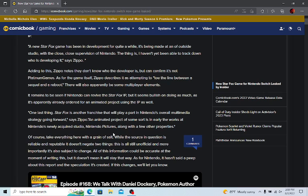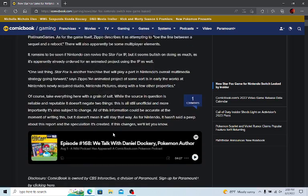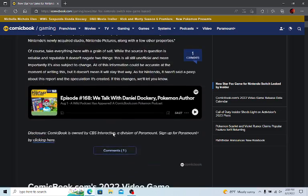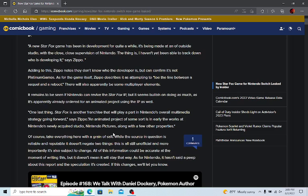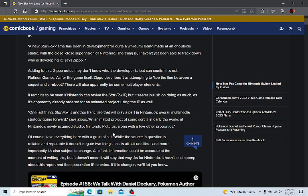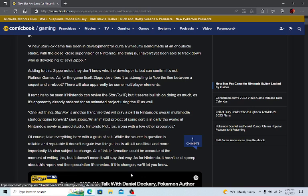I've also heard that supposedly there is a Kid Icarus game also in the works from Bandai Namco. And whether or not that's truthful, I don't know. Again, we'd have to wait and see. But I think that, again, a new Kid Icarus would be interesting.